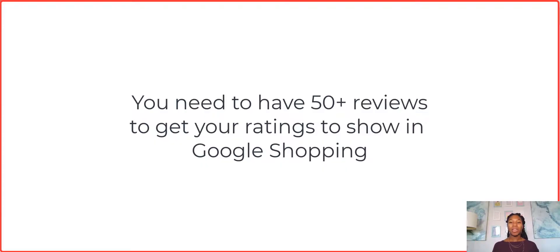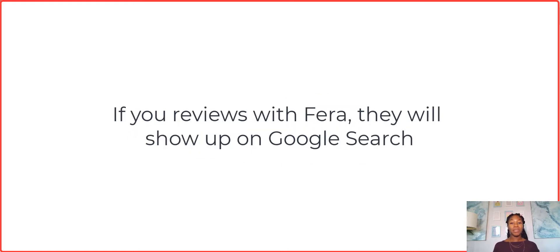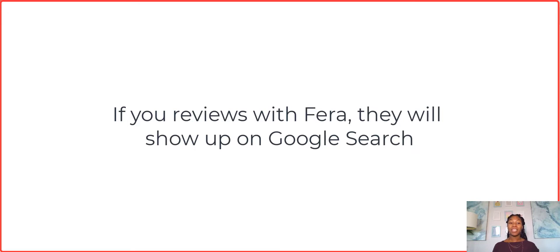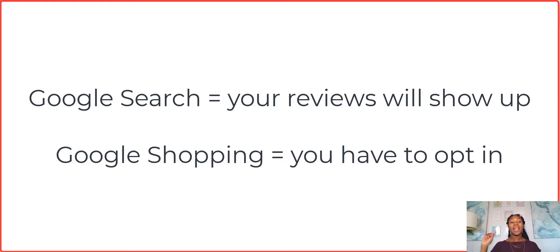Before we start, in order to show up on Google Shopping, you're going to need at least 50 reviews. And if you are not on Google Shopping, don't worry. If you use Farrah, your product ratings will show up in Google Search. So we're talking about two different things here: Google Search, which your product reviews will already show up on if you use Farrah, and Google Shopping, which you have to opt into.